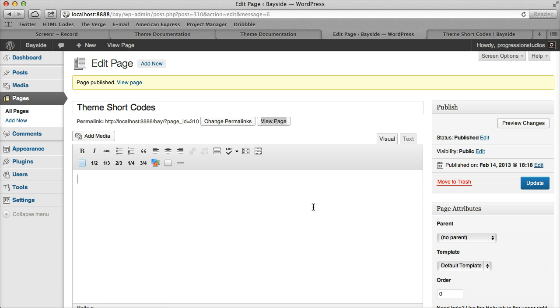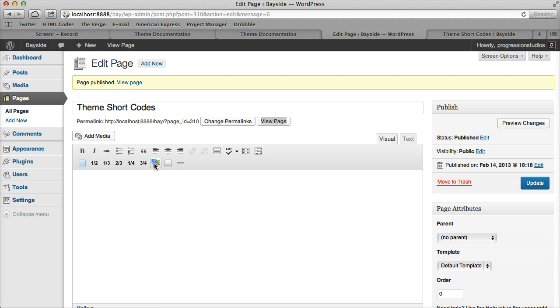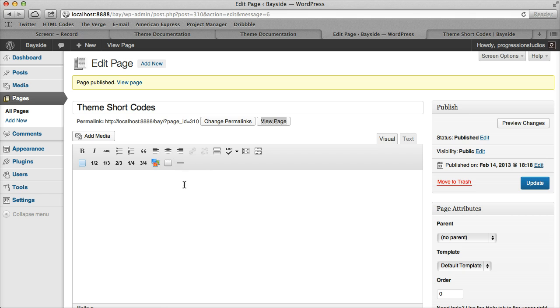When I say shortcodes, I'm referring to these shortcode buttons at the top. If you hover over them for a second, they'll tell you what they are. This first one's a button, these are all columns, and then we have a toggle, a tab, and a divider.